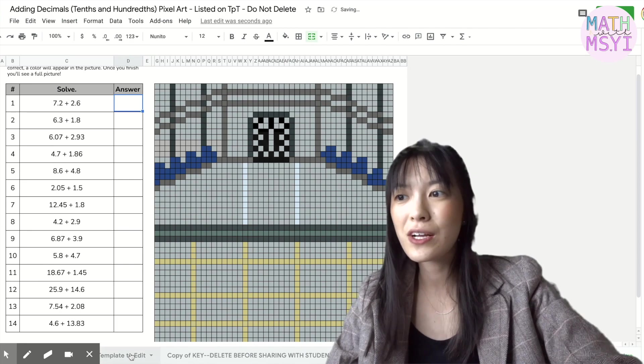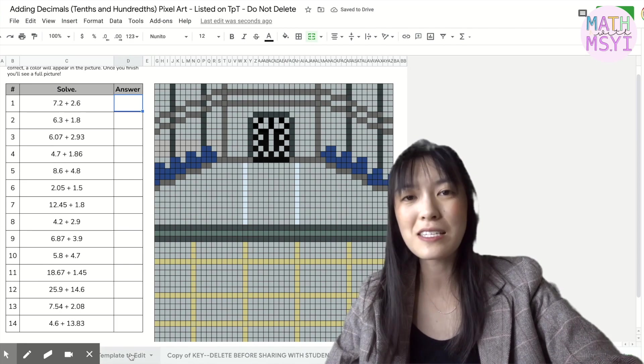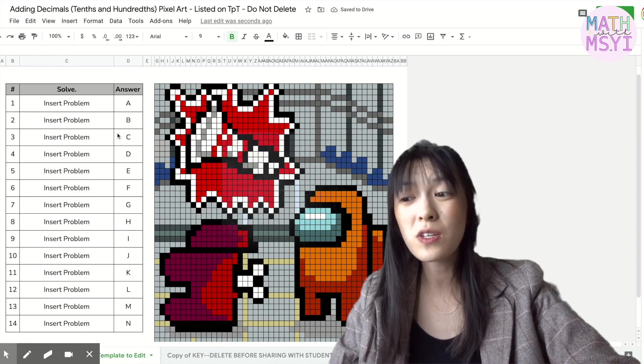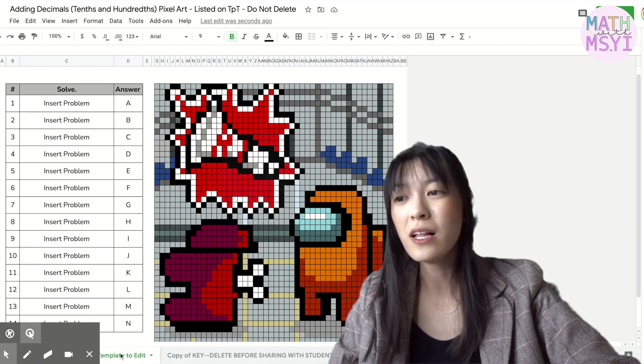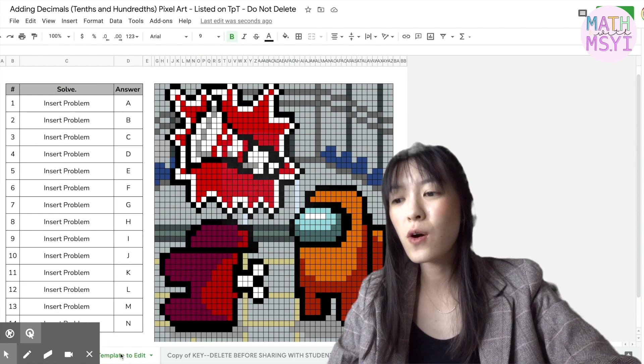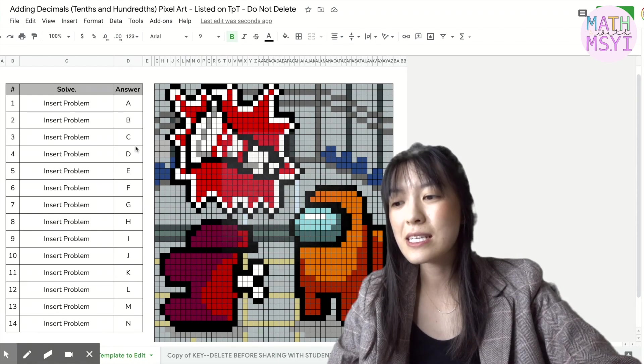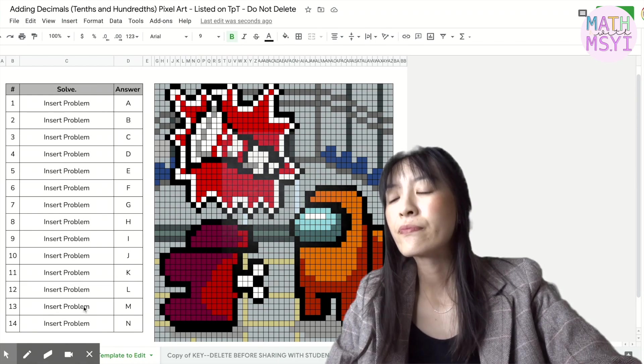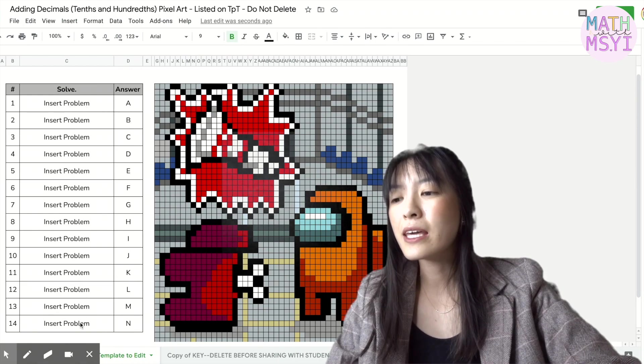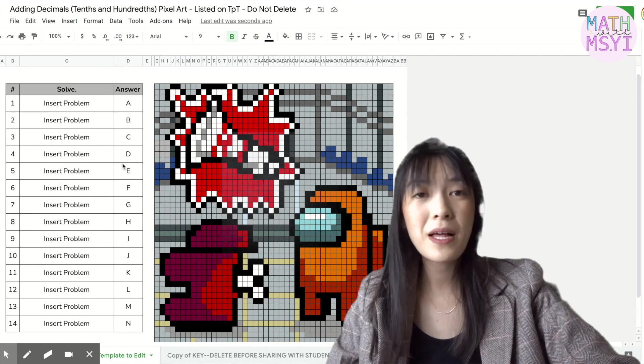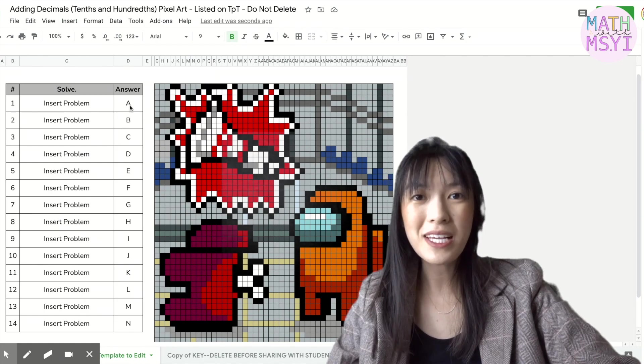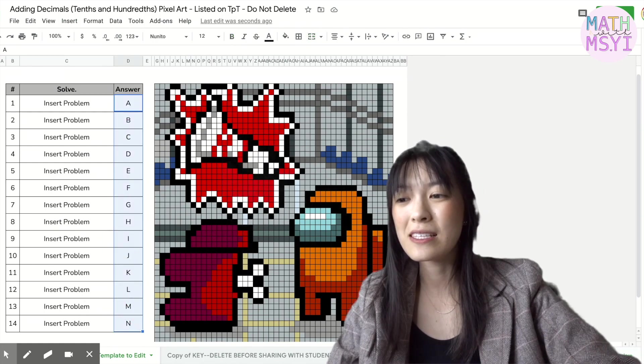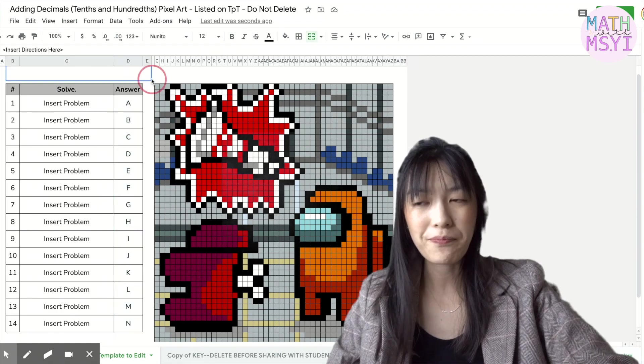If you're not currently adding decimals with your students that's totally fine you can use this as well. So if you head over to where it says template for edit down here I give you a template of 14 questions and these are labeled with the answers A through N.